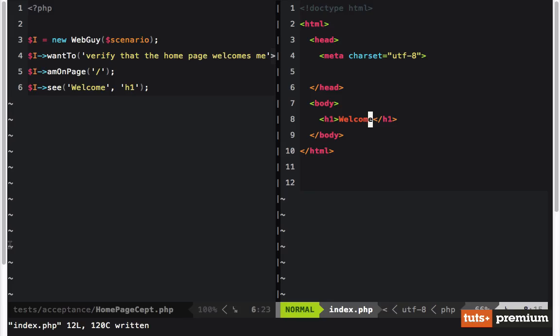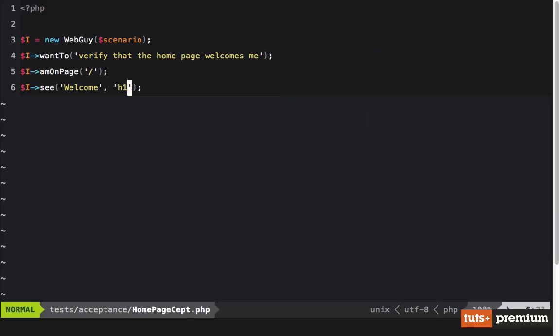That's all we're going to do in this lesson, but we've done a lot. We've learned about Composer, created a composer.json file, and got autoloading for free out of the box. We wrote our first acceptance test to define that when we visit the homepage we expect to see the text 'welcome' within an H1 tag. When you're ready, let's move on to lesson two.